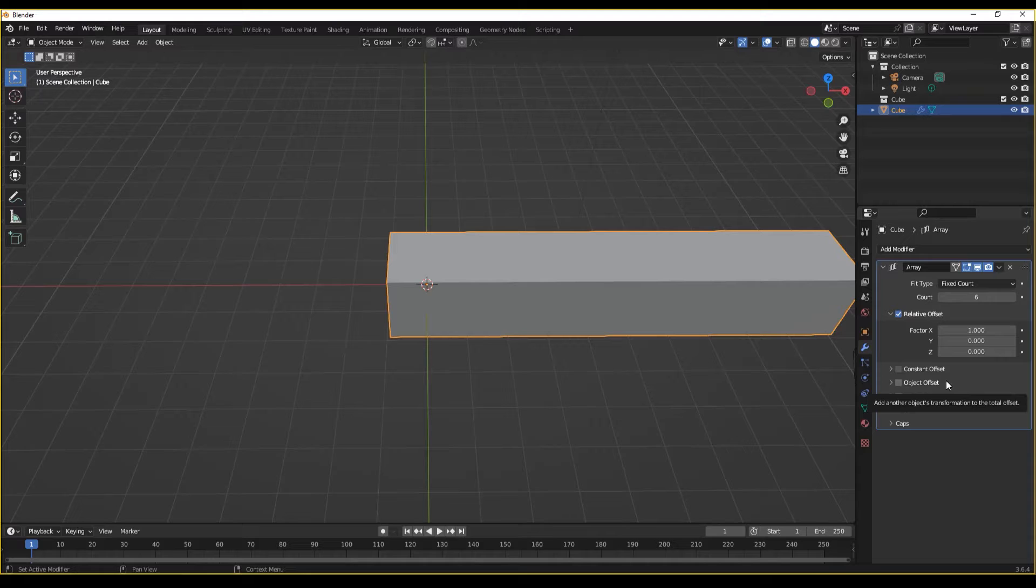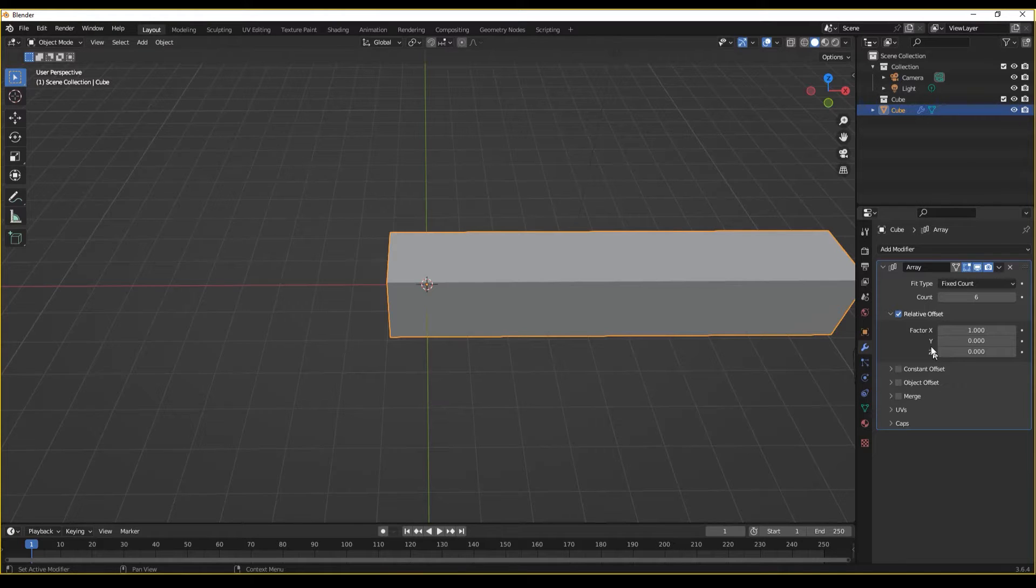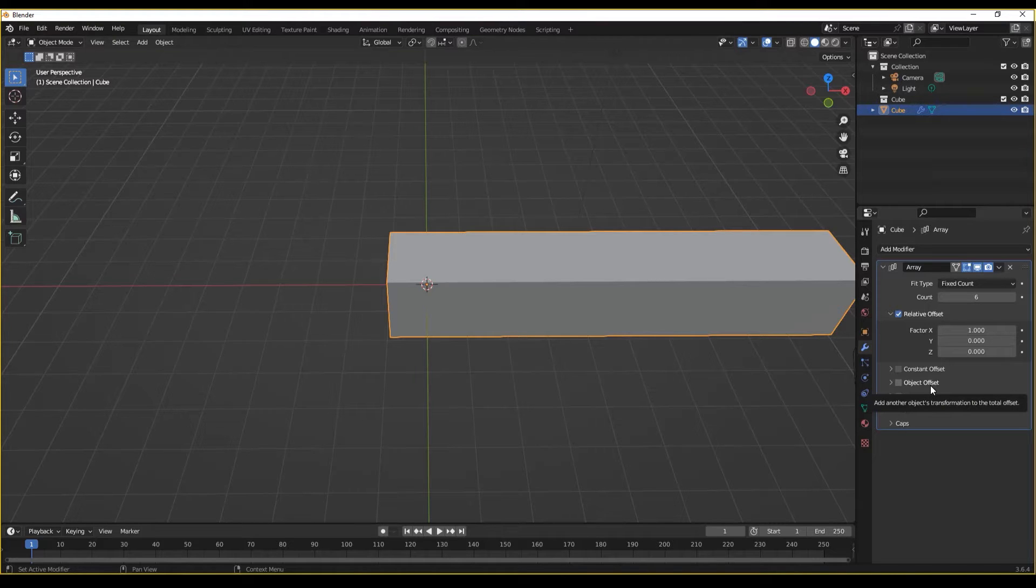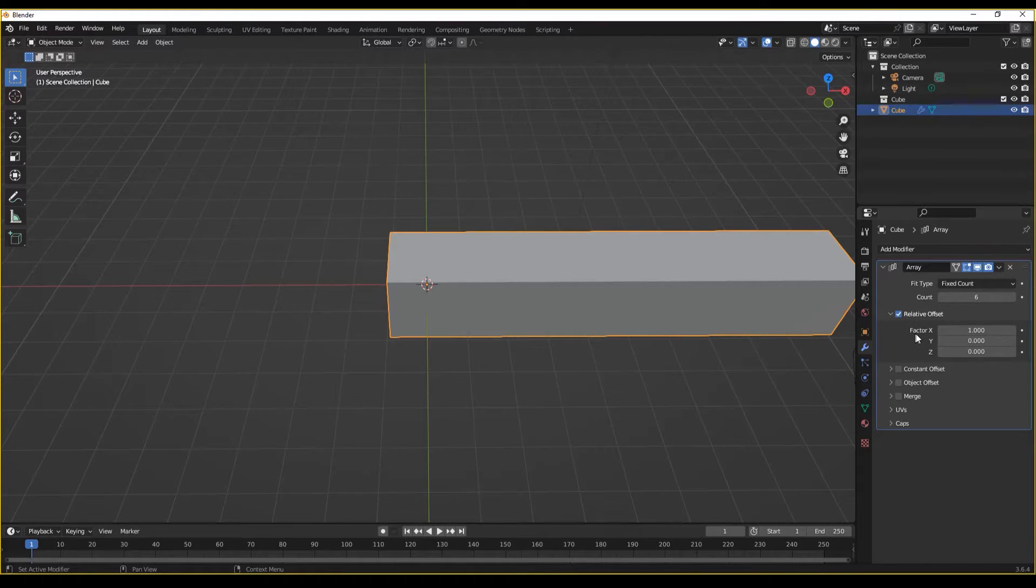There are three main methods of positioning these duplicates. Relative offset, constant offset, and object offset. By default, we are on relative offset with a factor X of one.